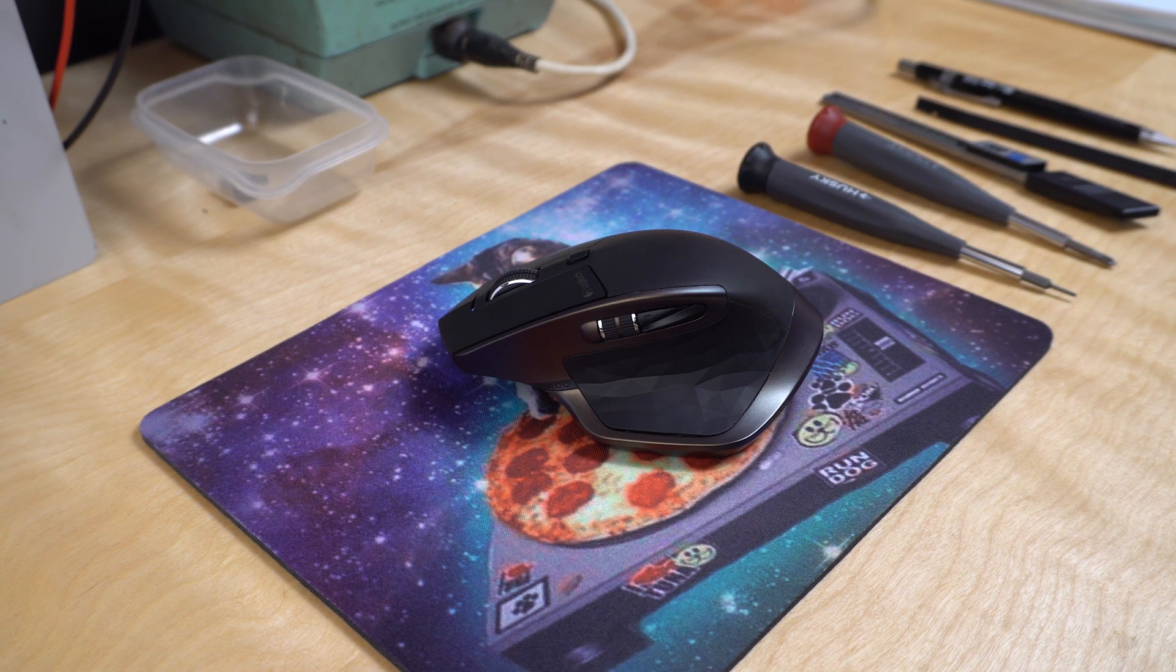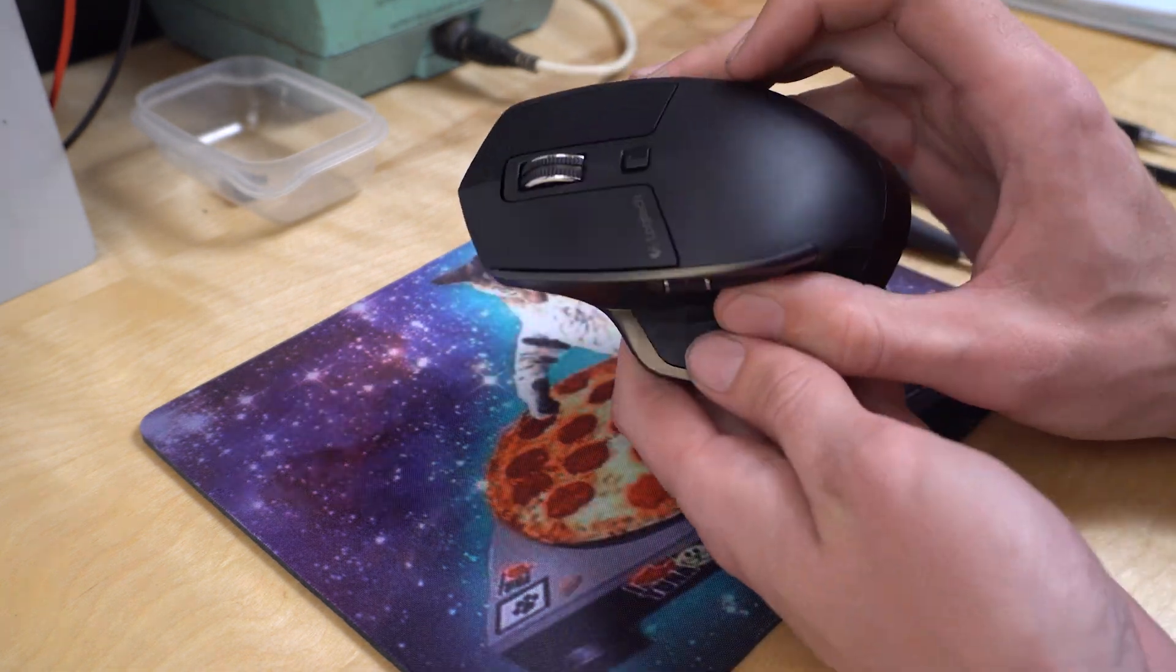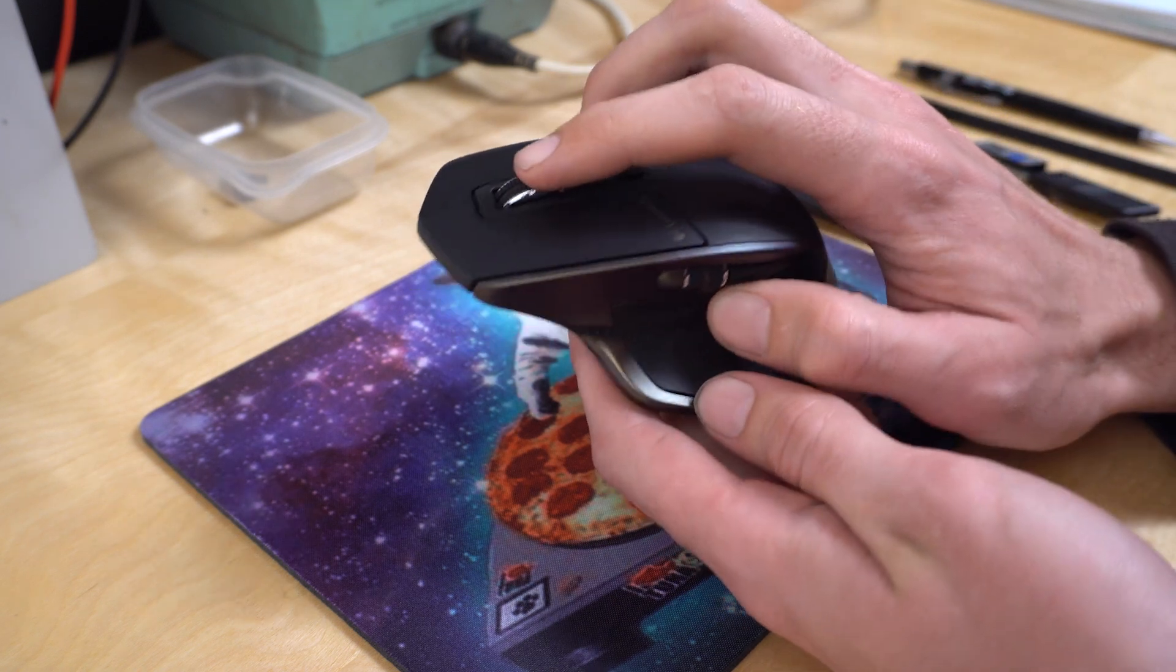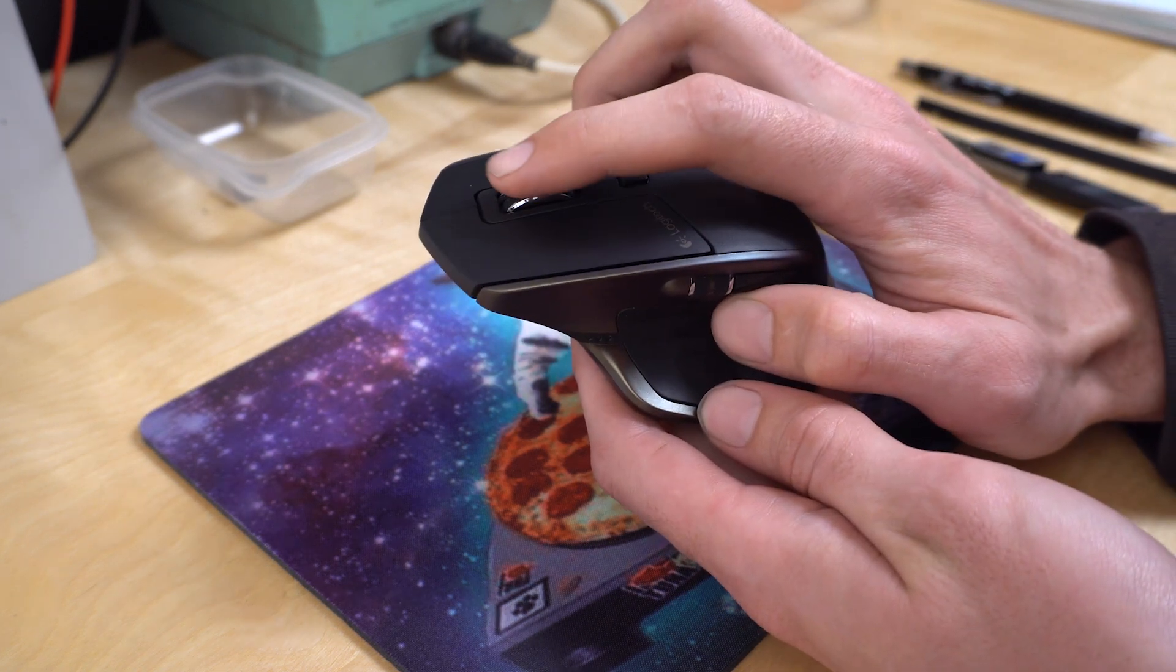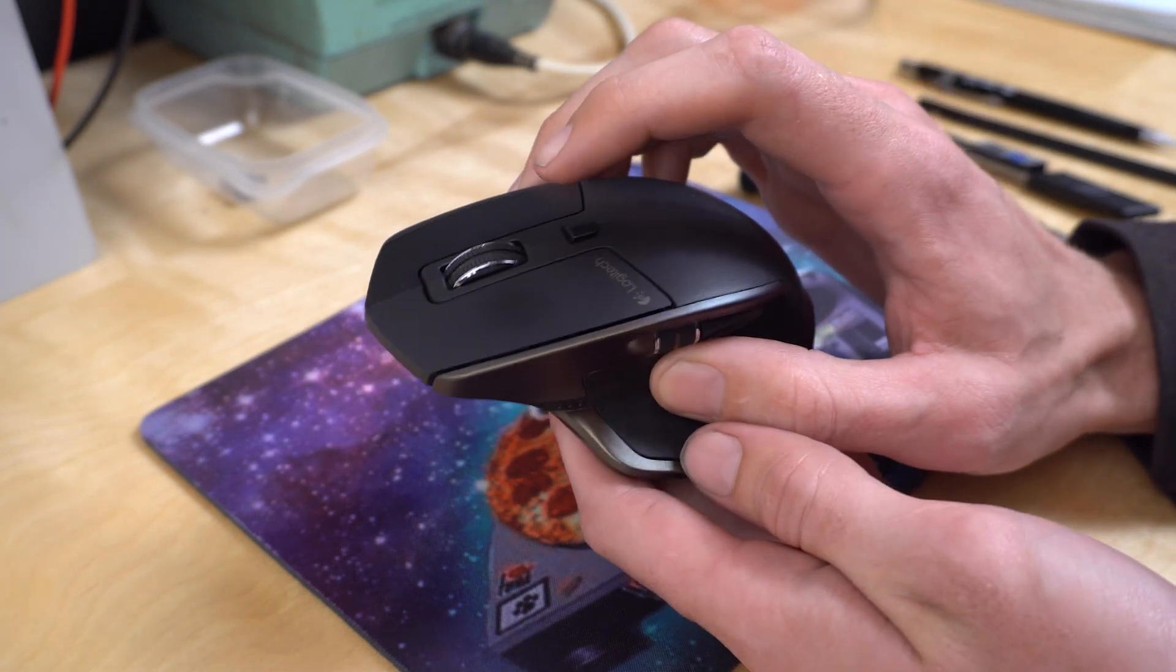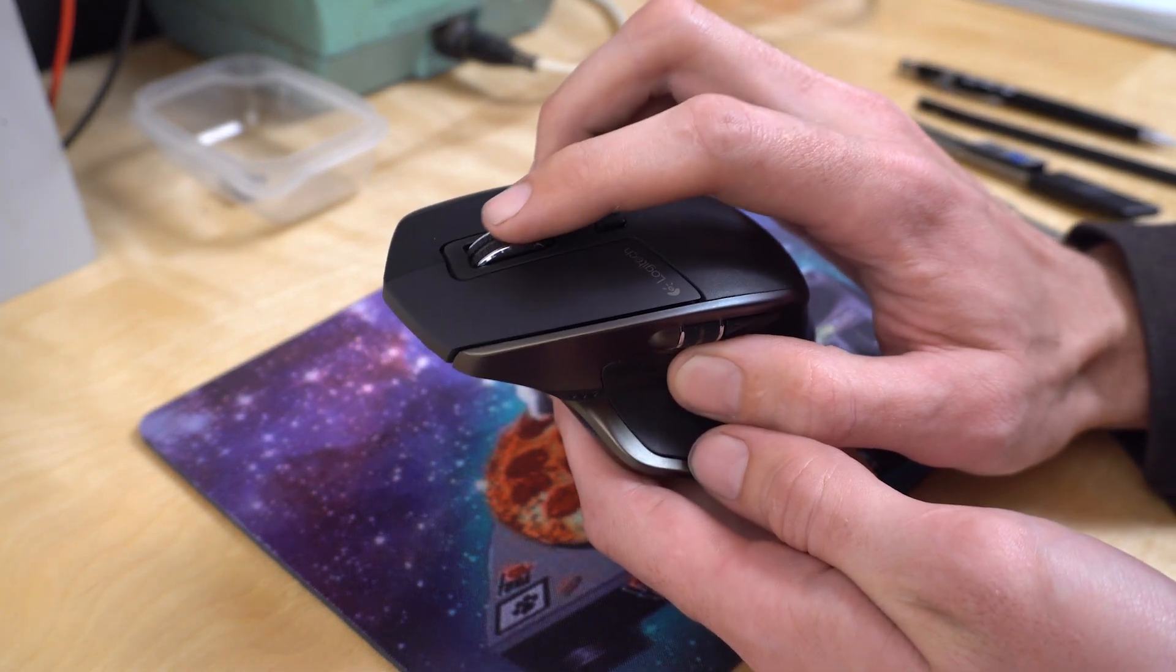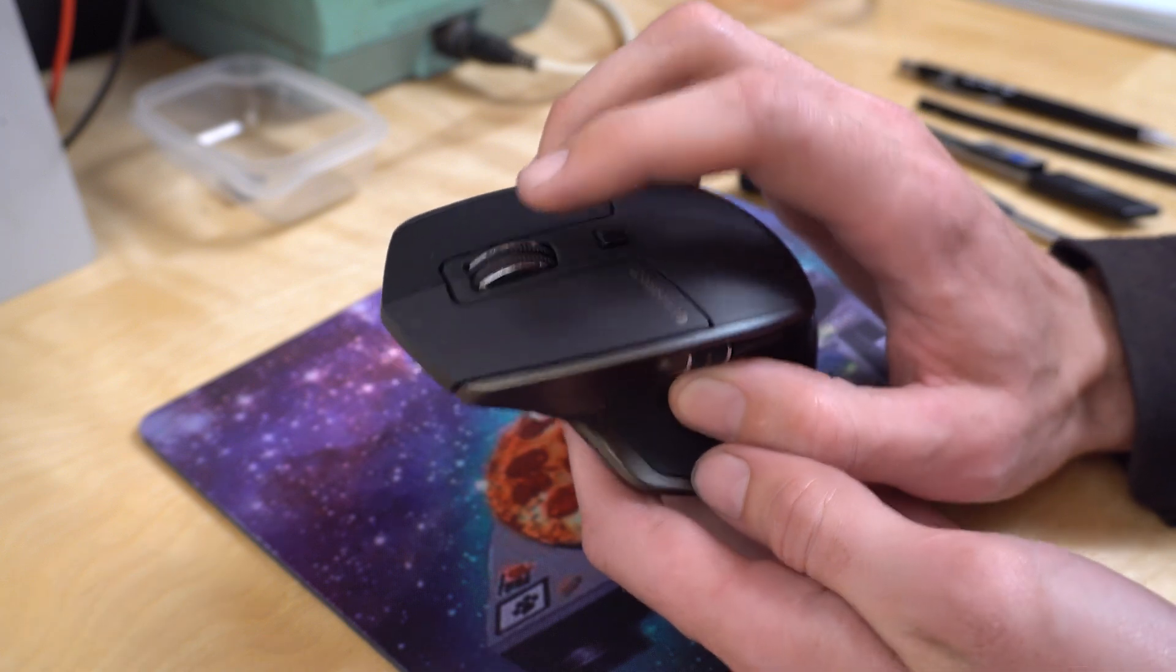My favorite feature is what they call SmartShift. It's hard to explain without feeling it, but basically the scroll wheel has the normal ratcheting, clicky feel to it, but as soon as you flick the wheel quickly, the ratcheting disengages and it kind of free spins, which means scrolling long distances is really easy and fluid.